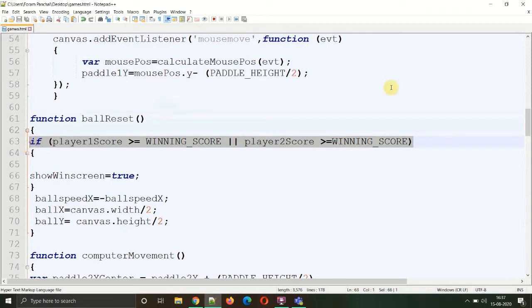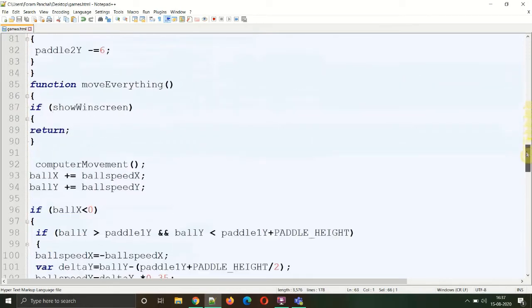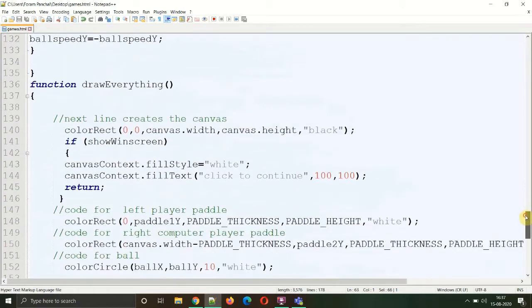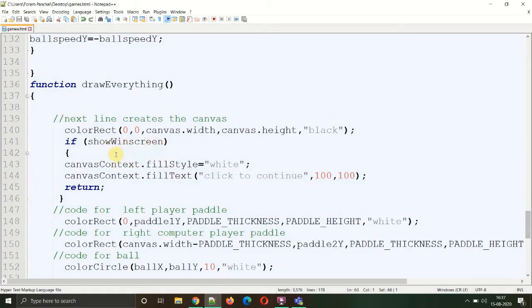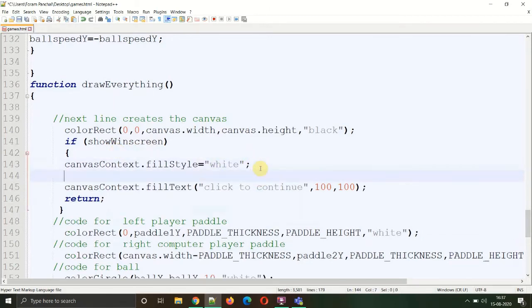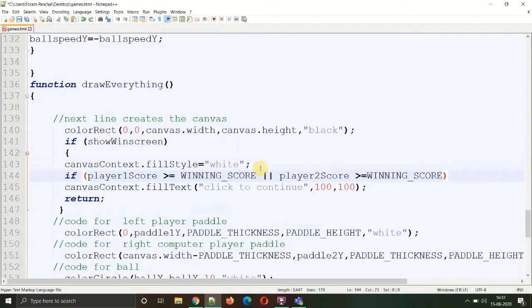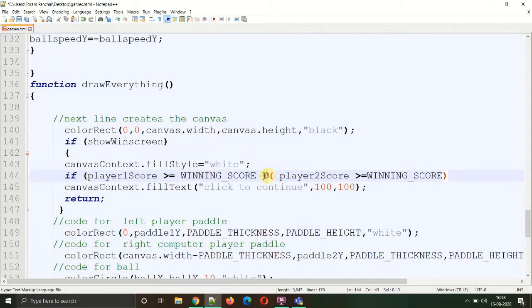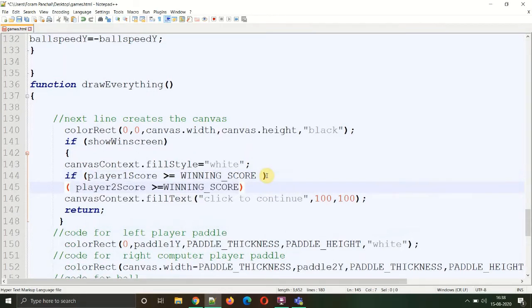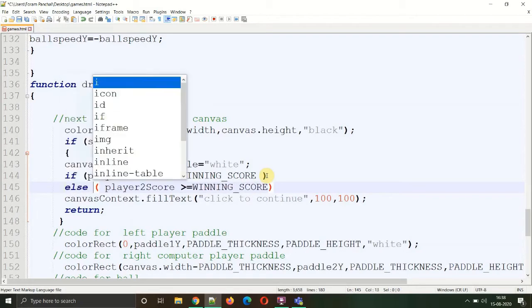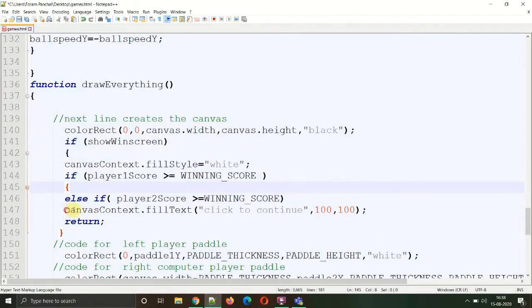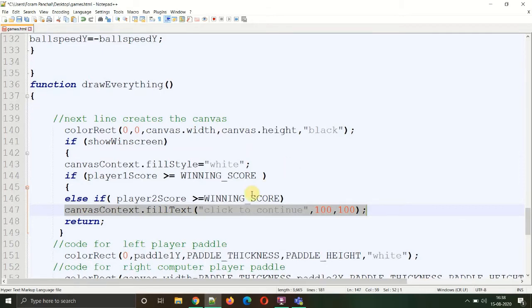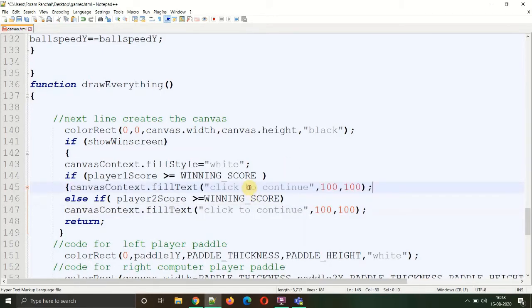For displaying which player has won the game, we will need the same condition. Let's copy it and paste it inside the drawEverything function where we are checking the variable's boolean value. After creating the color, we'll paste that statement and discard the OR operator because we want these generic statements individually. We'll create two statements from them: first will be if and the second will be else if. If player one is winning, we need to display the 'player one has won' statement. Copy the fillText and paste it inside the if statement. Change the text to 'player one has won' or 'left player has won.'